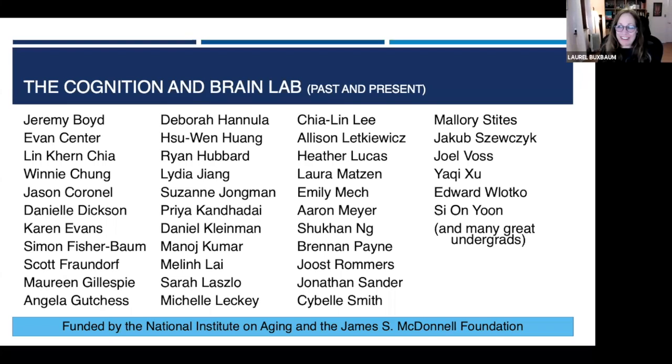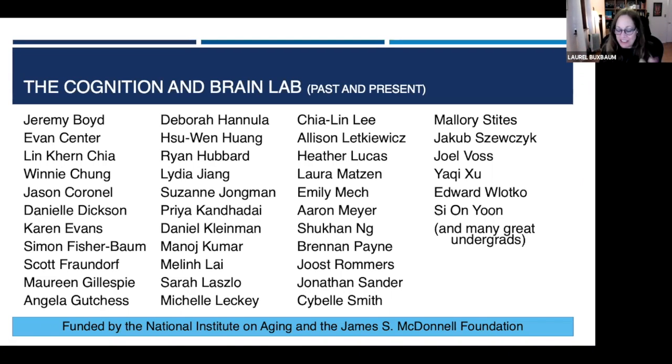Wonderful, Cara. Thank you so much. A lot to think about. I have some questions but I'm going to defer and let some other people ask questions first.